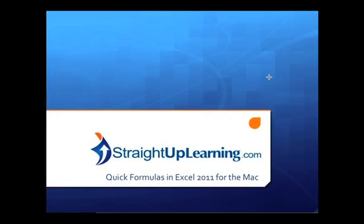Welcome to StraightUpLearning.com. Today's lesson is Quick Formulas in Excel 2011 for the Mac.